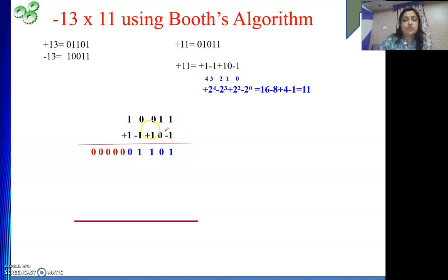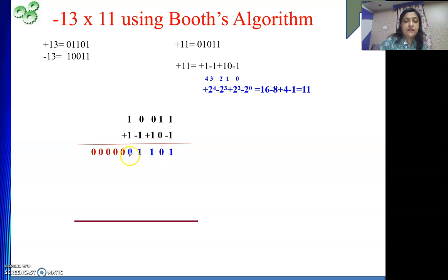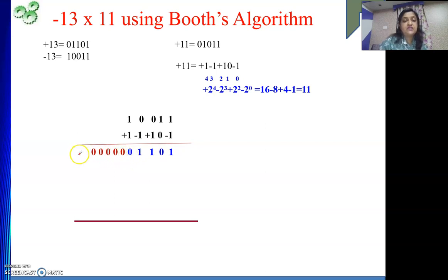We need to extend the sign bit to make it of 10 bits, because we are multiplying two 5-bit numbers, then the result will be of 10 bits. After writing this 5 bits of my multiplicand, another 5 bits we require — that will be nothing but a copy of the sign bit of your multiplicand. Here my partial product's sign bit is 0, so the brown color represents the sign extension to make it of 10 bits.